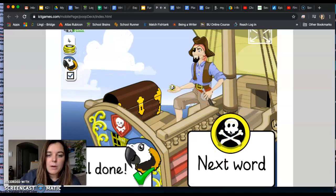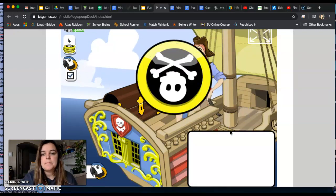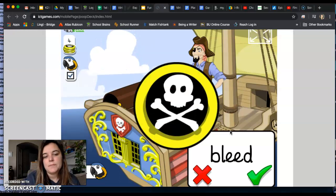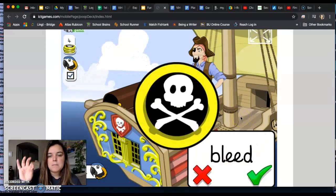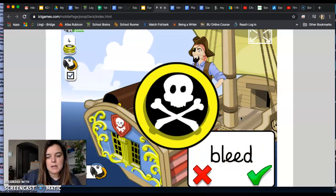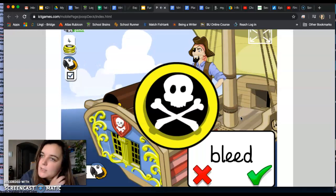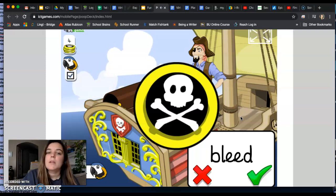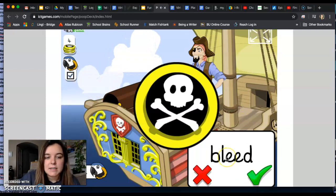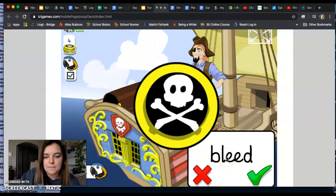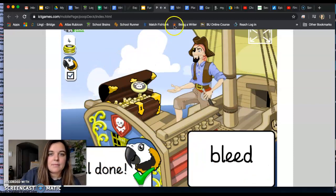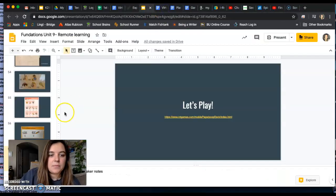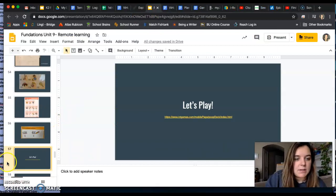One more word. Here we go. Oh, there's our vowel team. E-E, Jeep, E. Go ahead, tap it out. What's the word? Bleed. Is bleed a real word or a nonsense word? That's a real word. Well done. Nice job. Let's go back to our presentation.